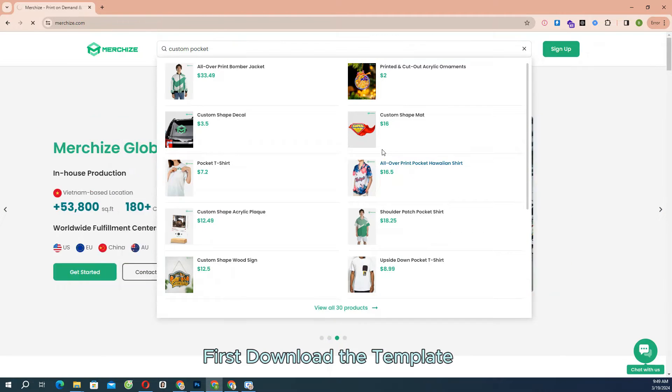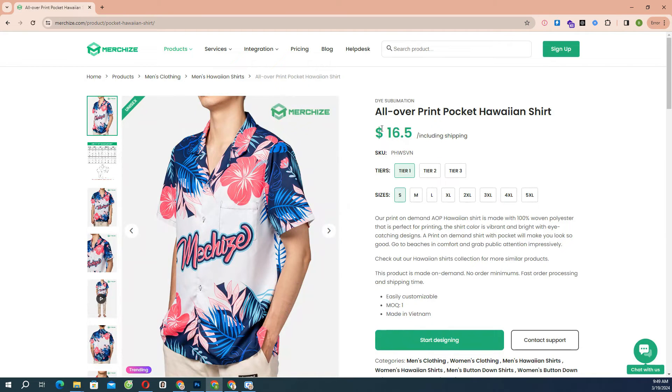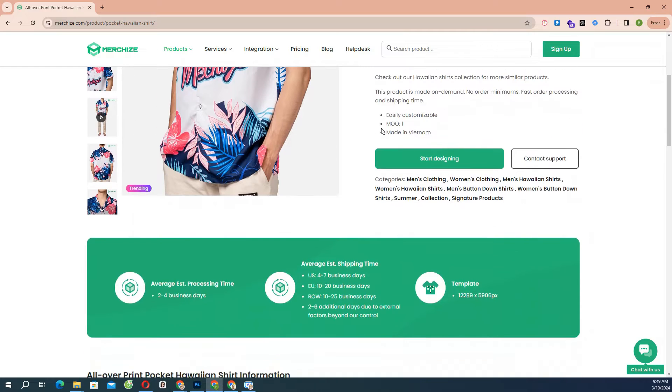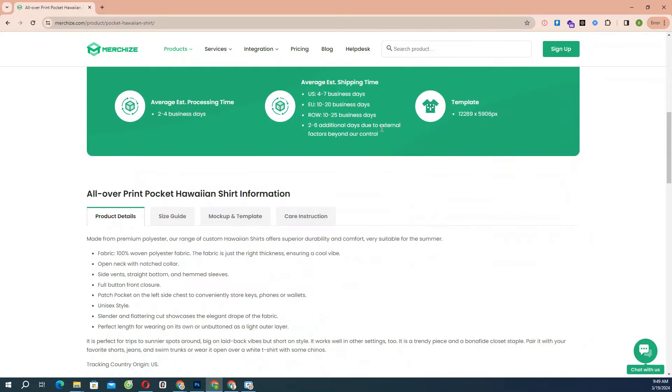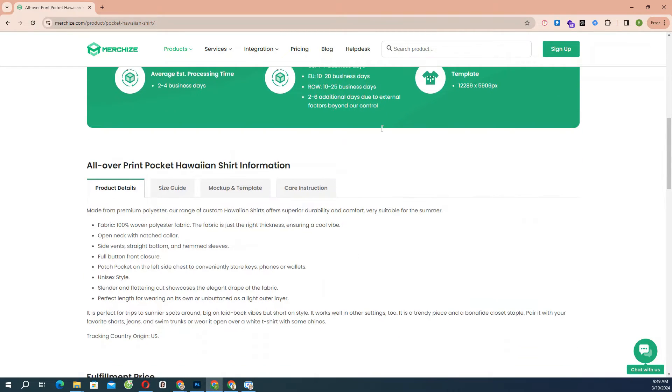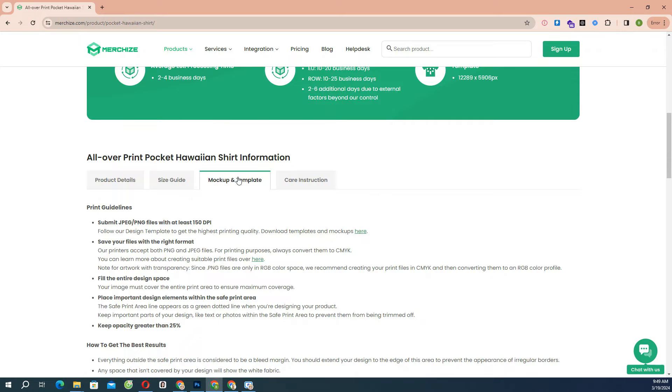When preparing your print file using the PSD template version, you need to reference our PSD print template that you can download from the product link on our website under the mock-up and template tab.